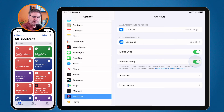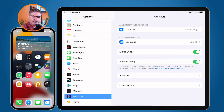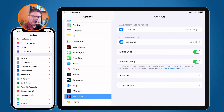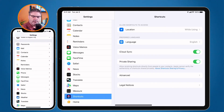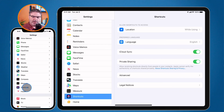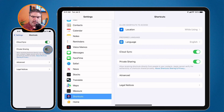Same thing on the iPhone — I go to the Settings app, swipe up until I find Shortcuts, and then go to Private Sharing and make sure that it is turned on. Now I'll be able to receive shortcuts from people I know.